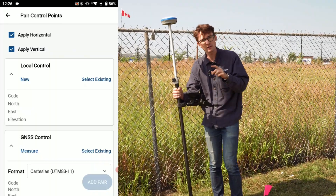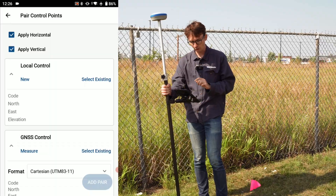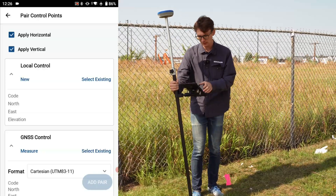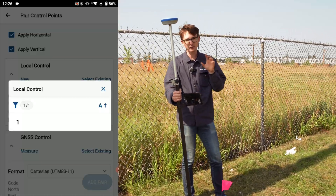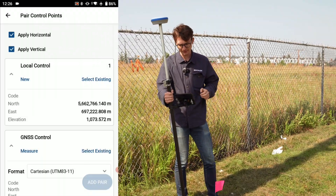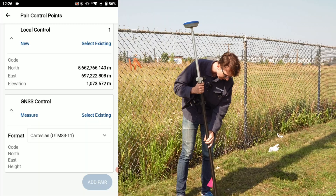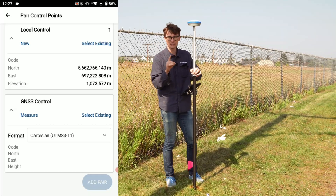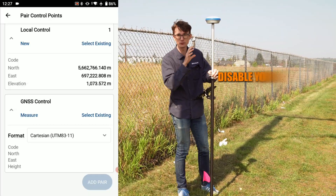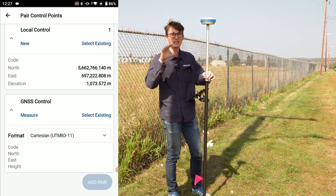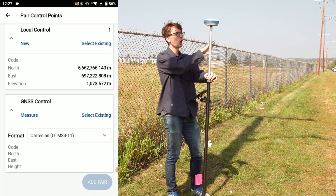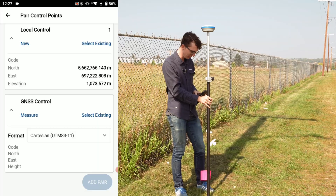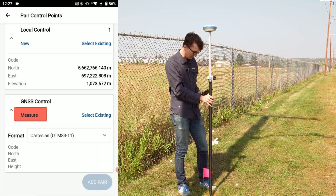It's super important to make sure vertical is selected on only one point, otherwise you could end up with an inclined plane. For my local control — the point whose coordinates I know, this survey disc — I'll click Select Existing and choose point one, which I entered earlier. For the GNSS control, I'll make sure I'm perfectly centered on the point. I recommend disabling your tilt sensor when shooting a control point, because it can introduce a small error that creates a bias pushed to all points on your project. Disable the tilt sensor, keep the pole nice and level, then click Measure for GNSS Control.